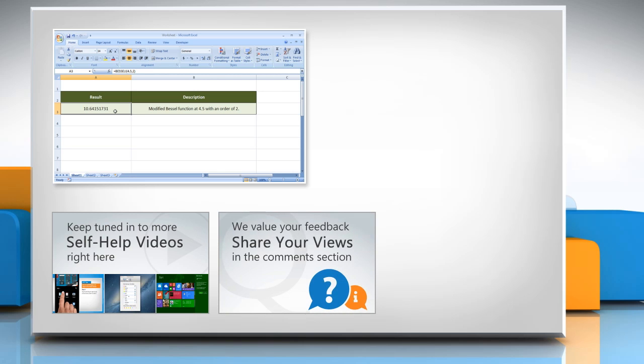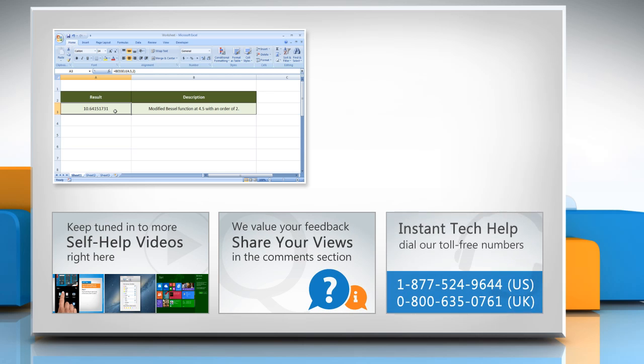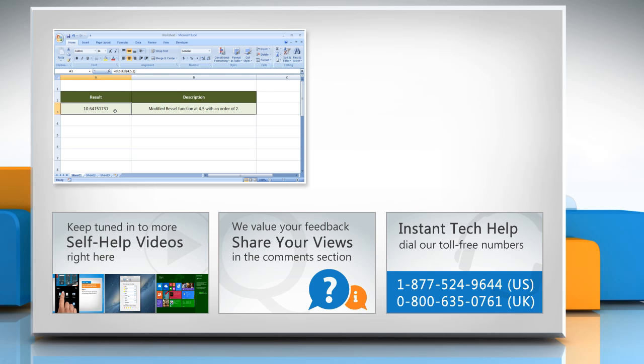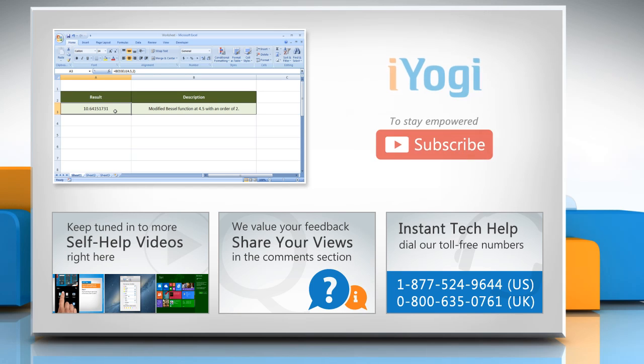Have something to ask or share? Pen it down in the comments. To get iYogi tech support, dial toll-free numbers. To stay empowered technically, subscribe to our channel.